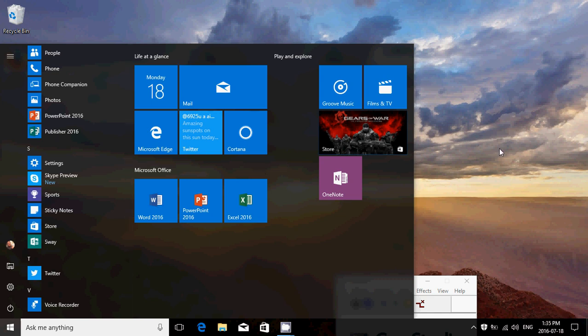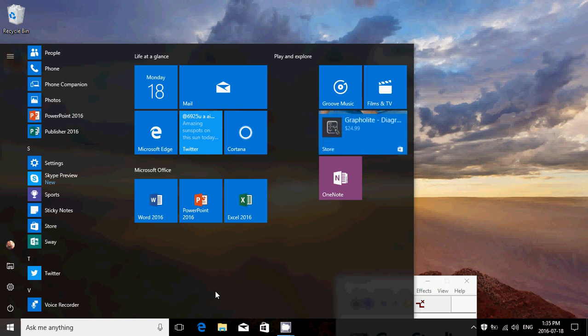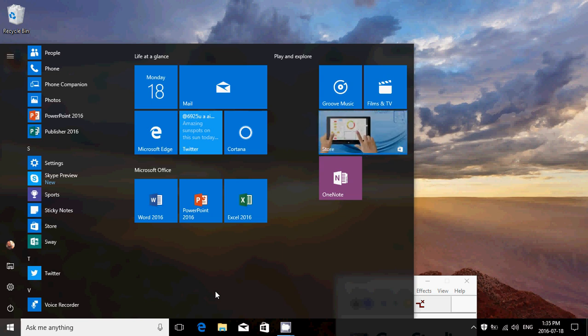So a brand new and revamped Start Menu in the Anniversary Update. Take a look at our videos - we're going to show you how to tweak this, how to make groups, how to tweak everything the way you want it in Windows 10.